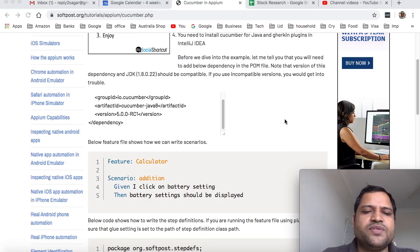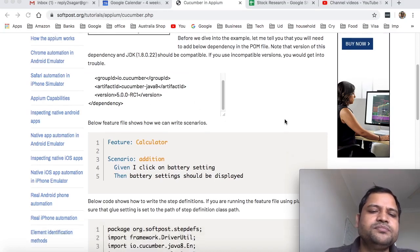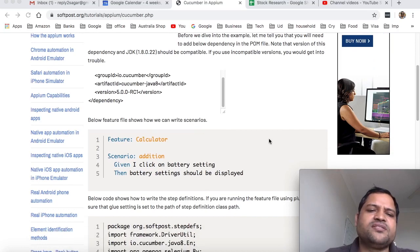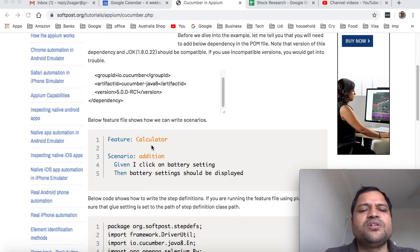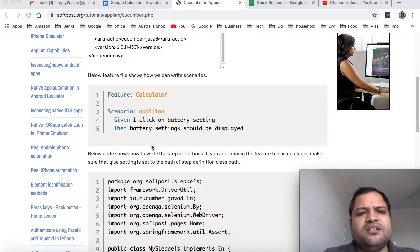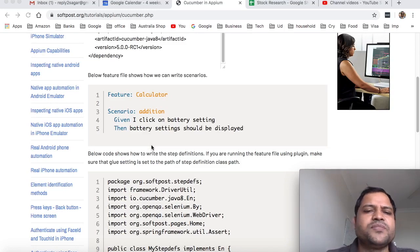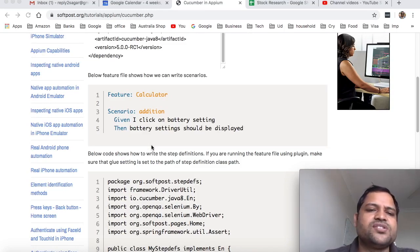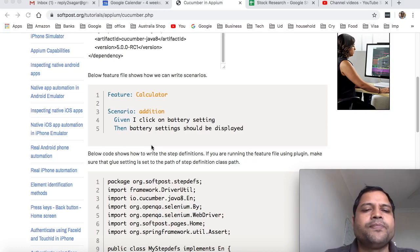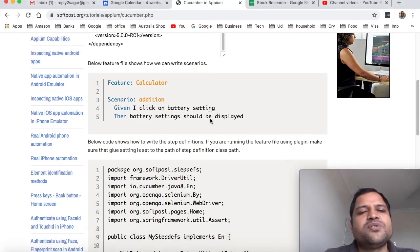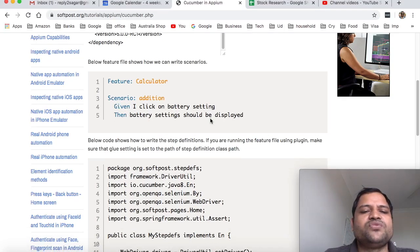Here's a simple example of a feature file. A feature is basically a functionality of the application, and then you can have different scenarios to test that functionality. I've given one scenario here, but there can be multiple scenarios in one feature file.